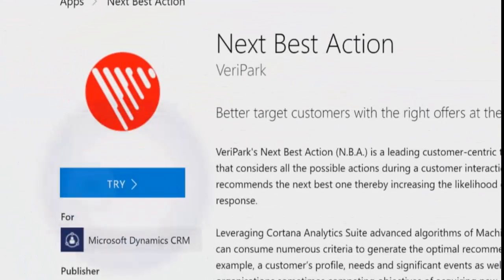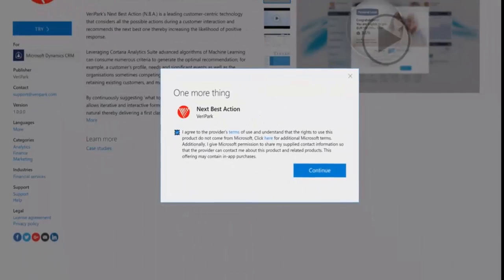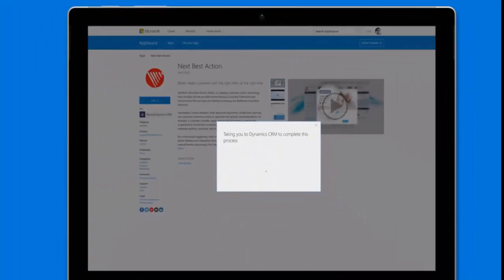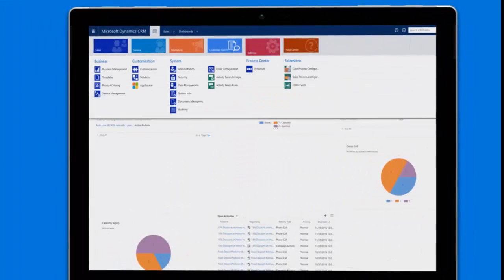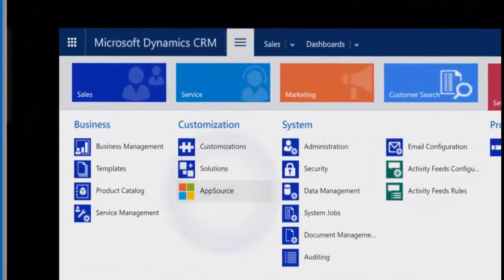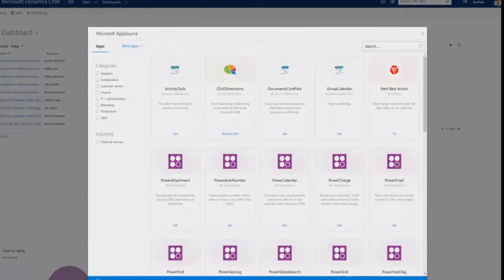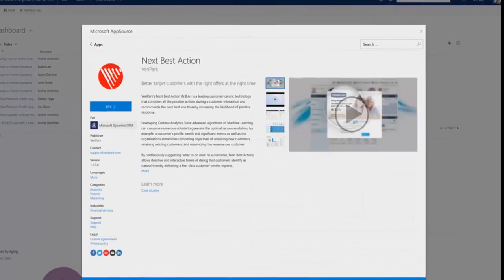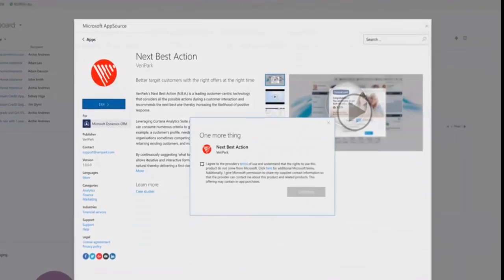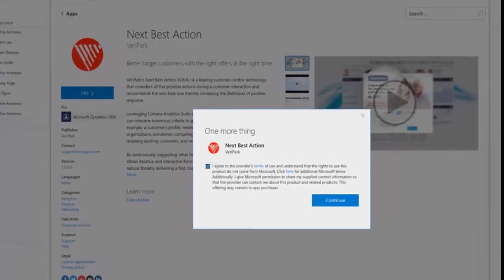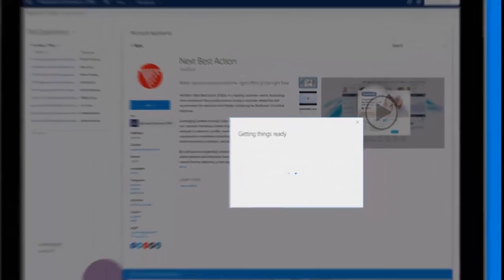Discover what you need in AppSource simply or directly through contextual in-app galleries that display apps unique to you, your organization, and your industry.